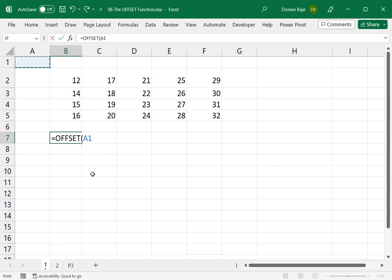Let's say I will start at cell A1 and then comma, and then I will put here rows, how many rows I'm going to send the cursor to. So let's say I'm going to put three and then comma and then two.